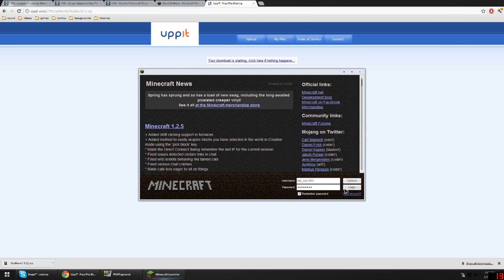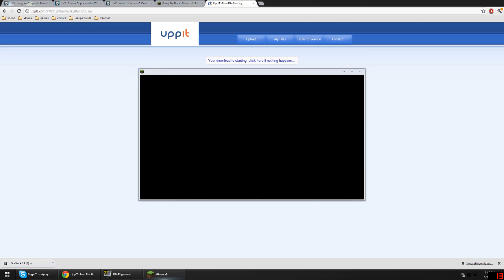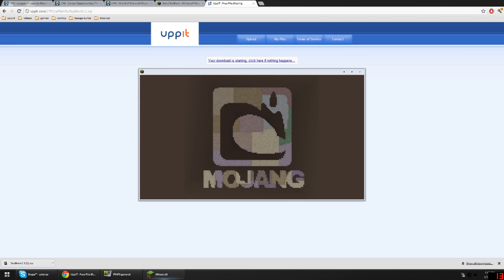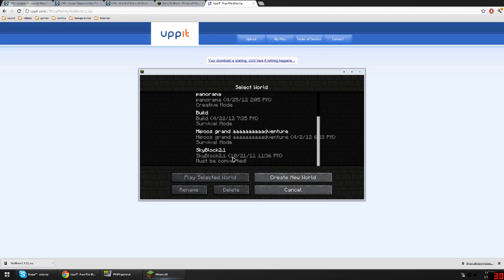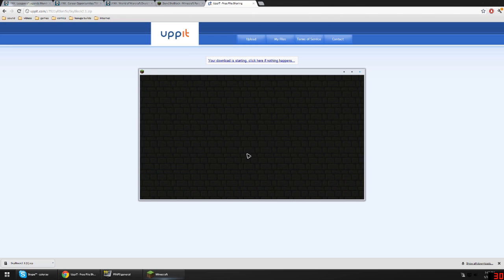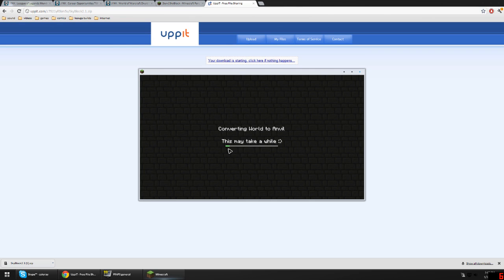Alright, so you go to single player and Skyblock is there. Since it's a really old map, it's got to convert to anvil, so this may take a while. I'm just going to boot up the map and show that it's working — converting world to anvil.